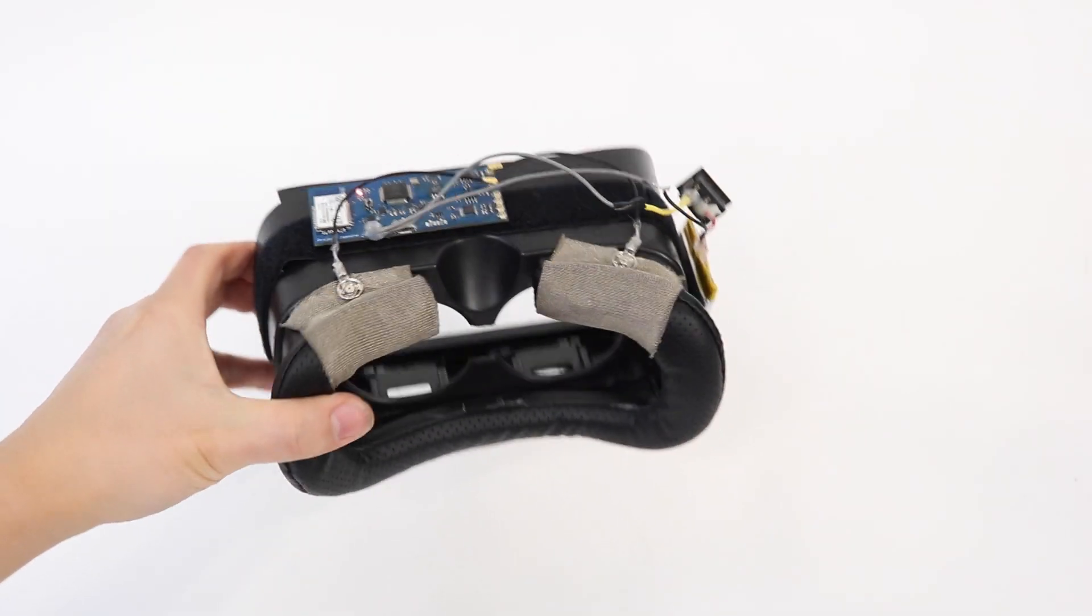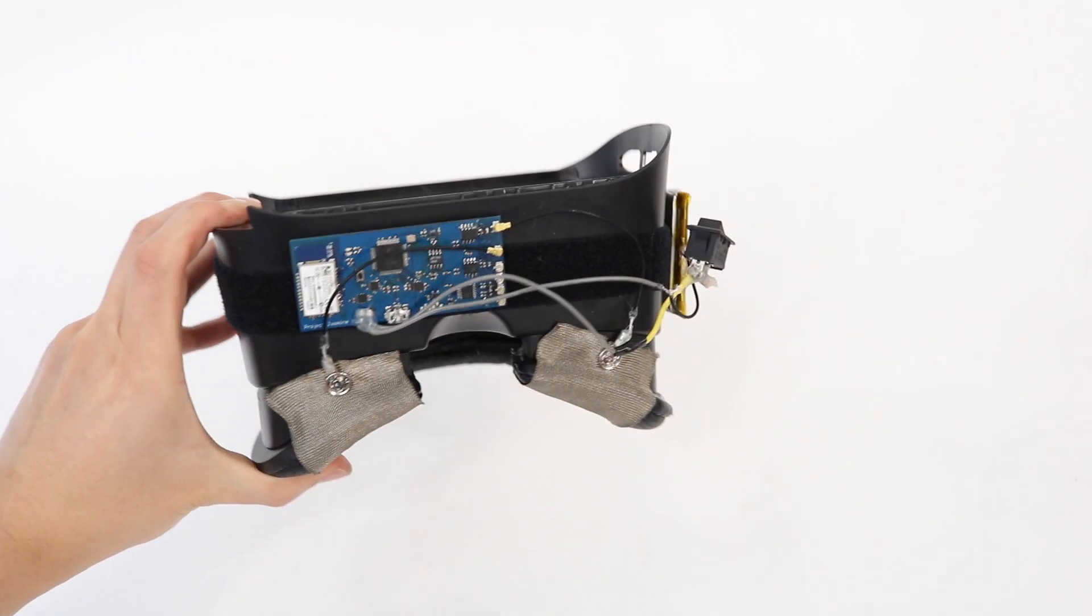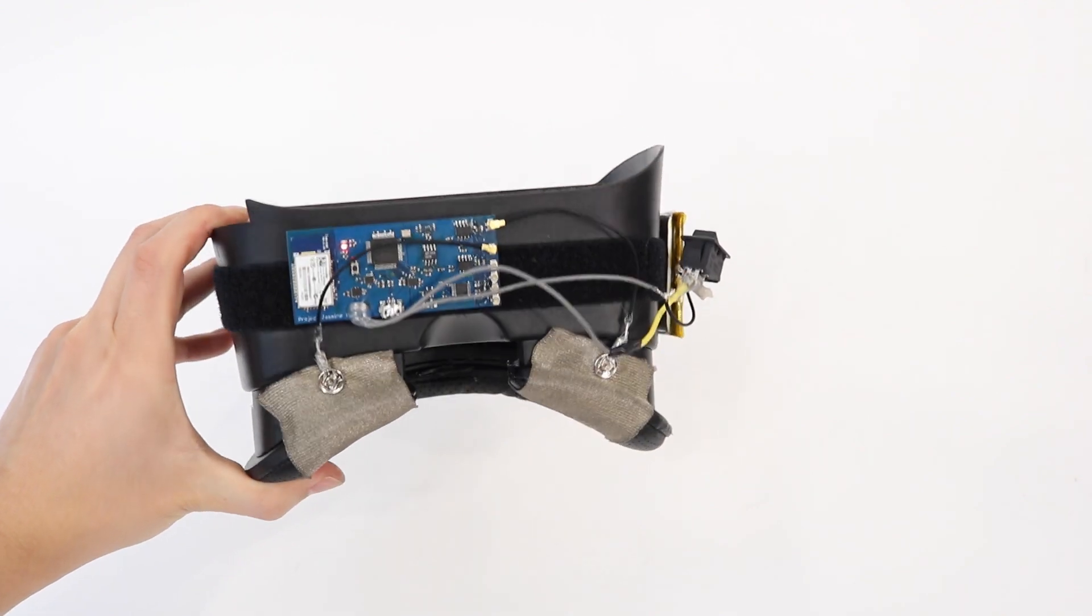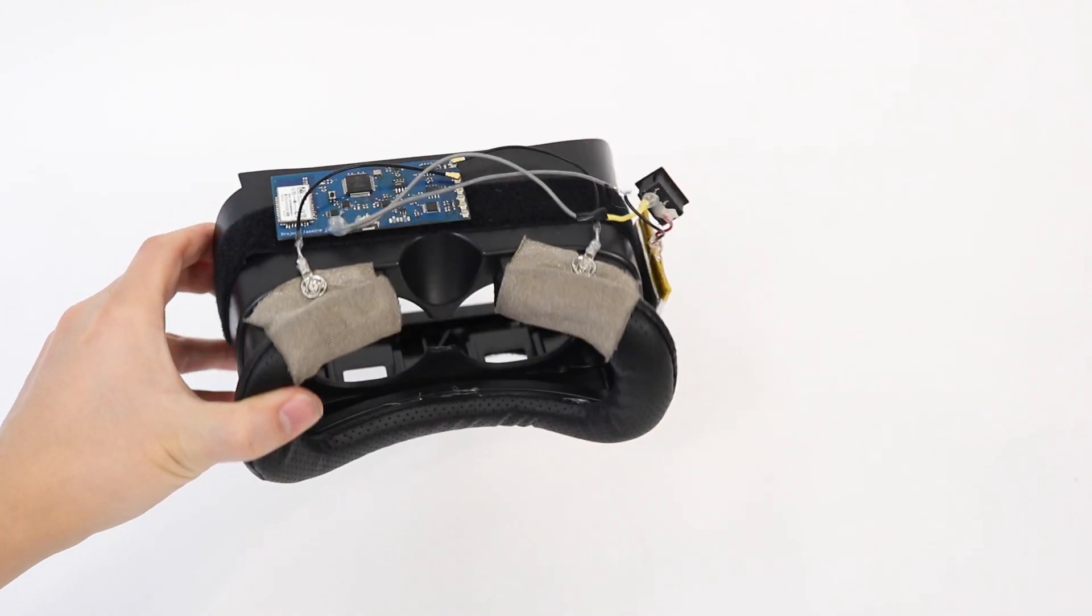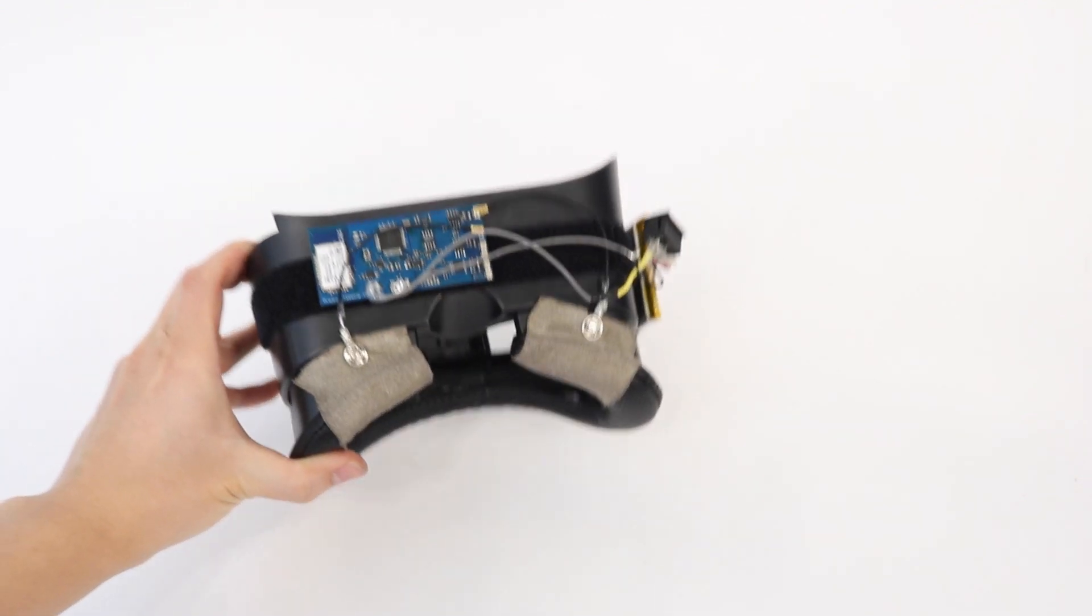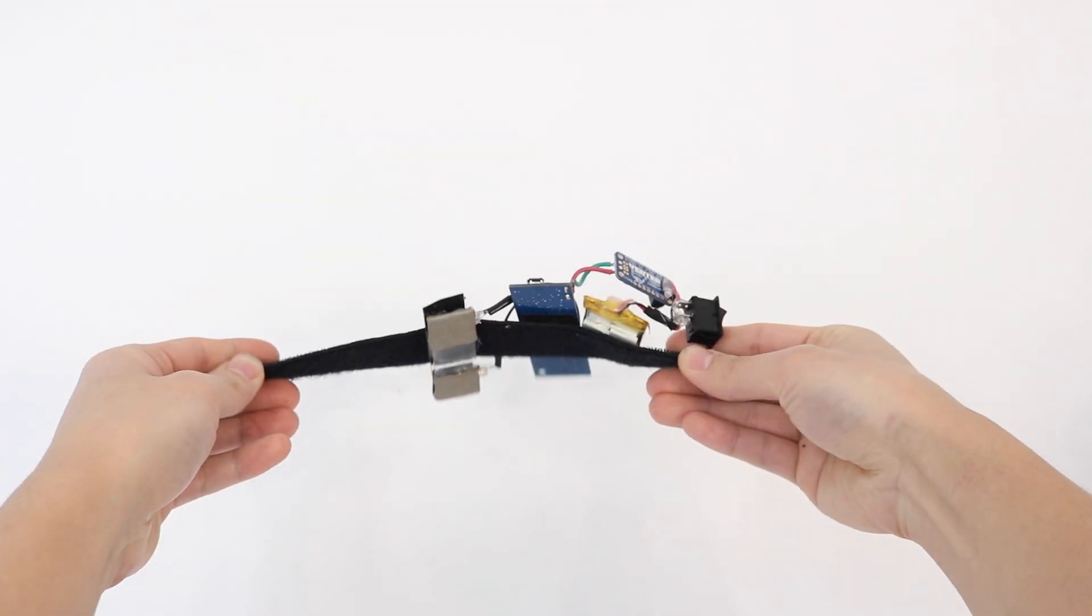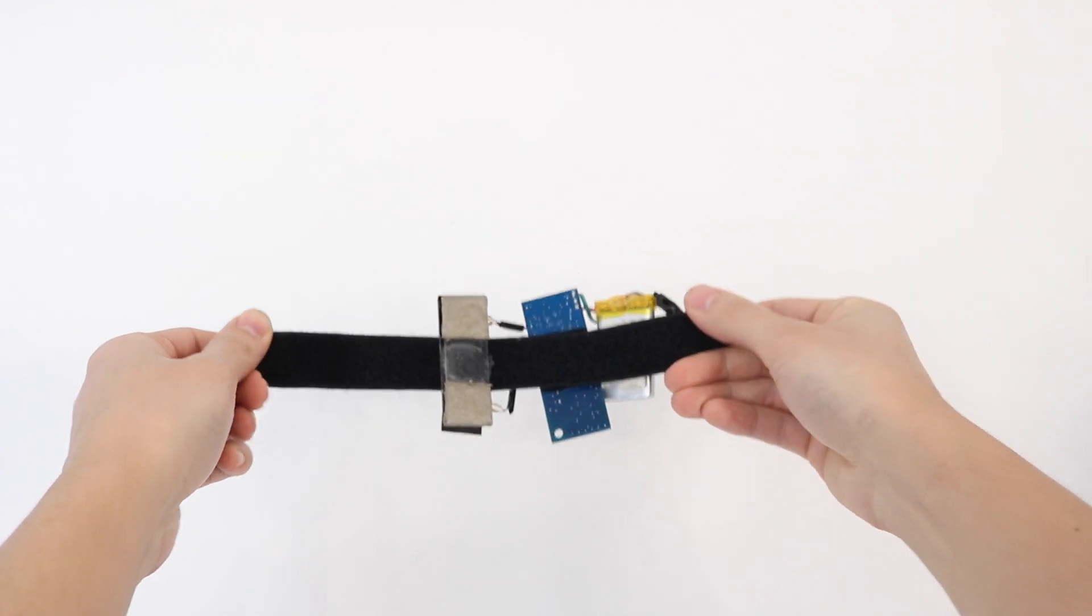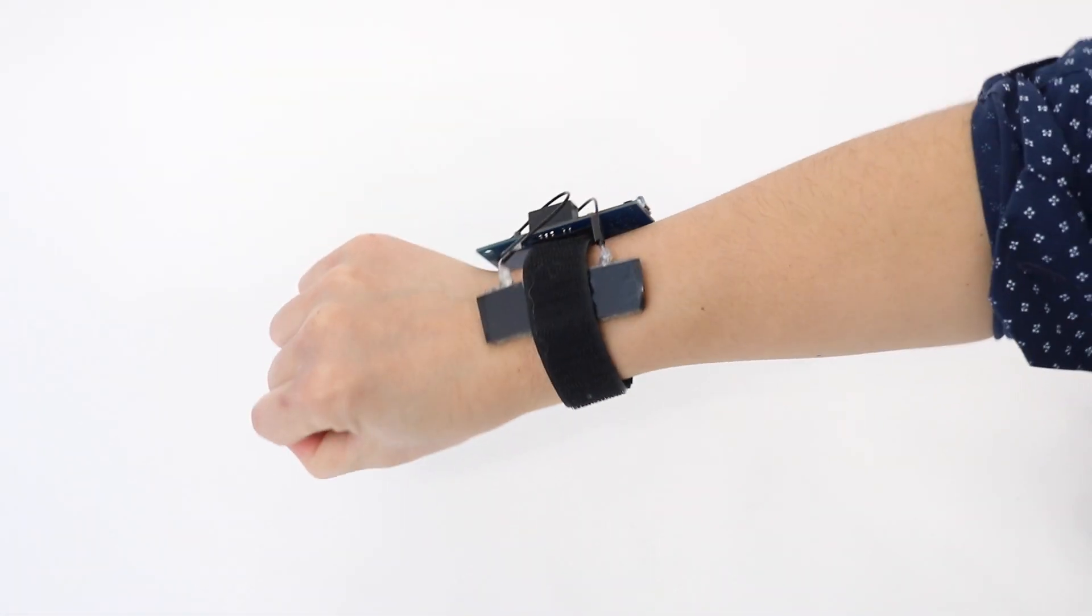Our system has two main components: a receiver integrated into an AR or VR headset, and a transmitter worn on one wrist.